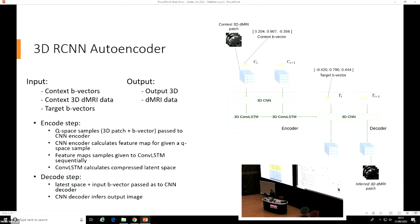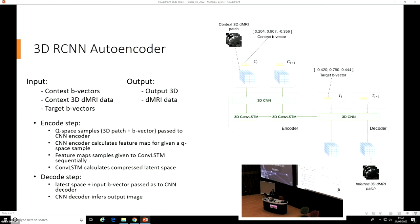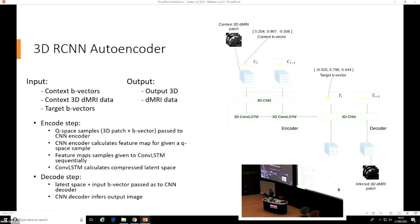We developed this three-dimensional recurrent convolutional neural network autoencoder. The autoencoder consists of an encoder and a decoder. The encoder's job is to calculate a latent representation view of the entire Q-space, given only a subsample of Q-space samples. This latent representation view is passed to the decoder, along with some target B-vectors to produce your output three-dimensional diffusion images.